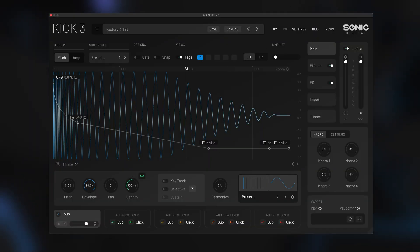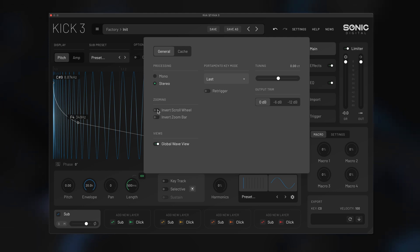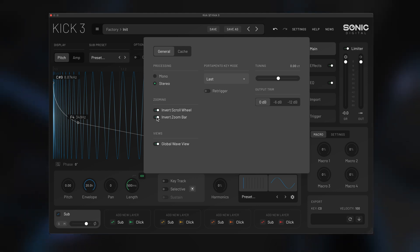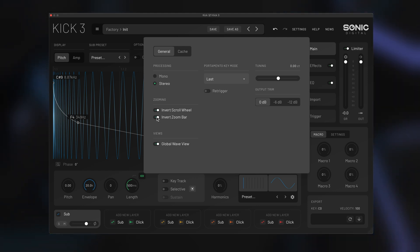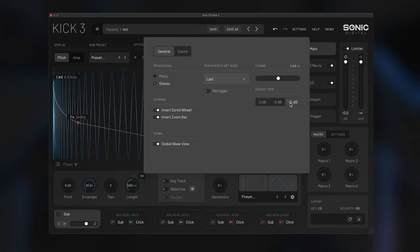If you're not happy with the zoom direction, you can go into settings and invert scroll wheel or invert zoom bar. That will change the direction of your zoom. Also in the settings menu, you can go to output trim to set your output.